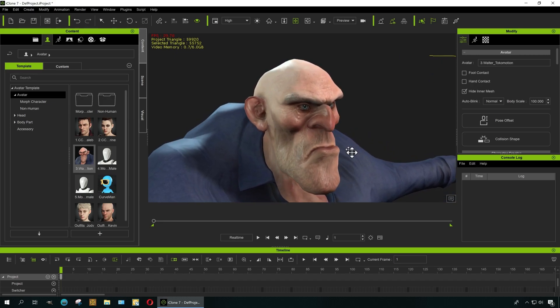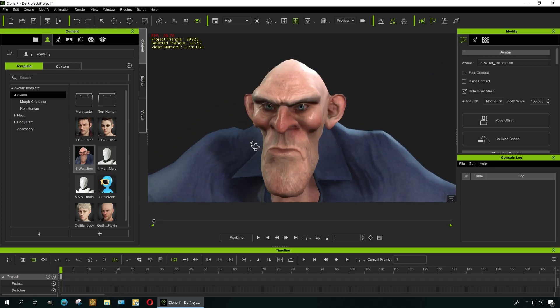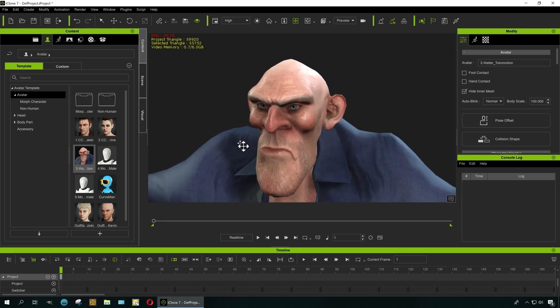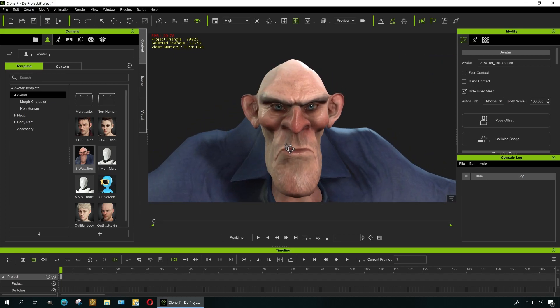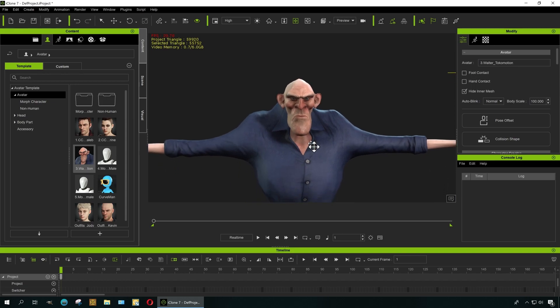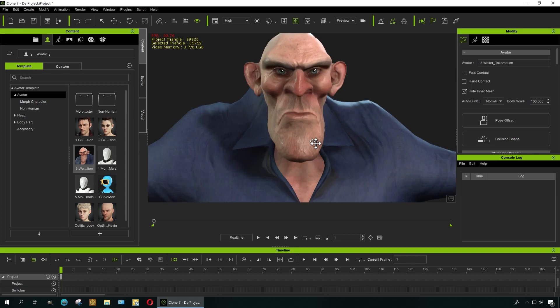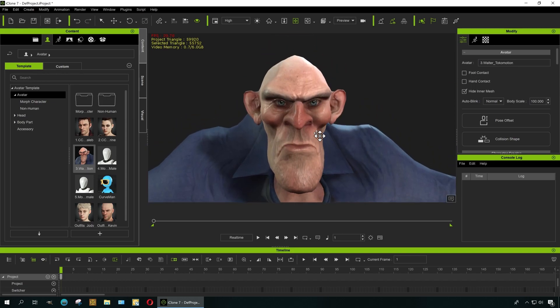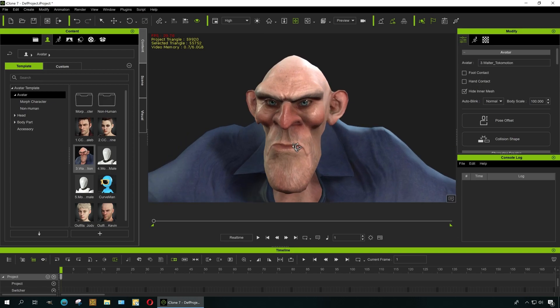I want to show you how to get rid of the lip sync delay a lot of people experience when they're creating a facial animation using motion capture.